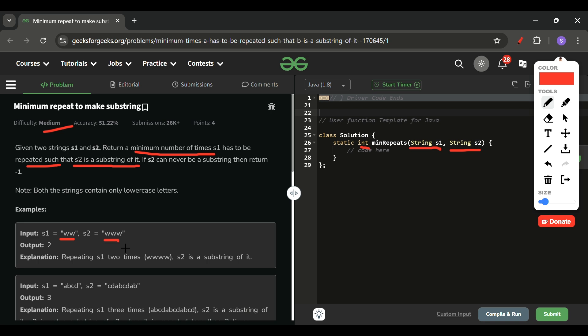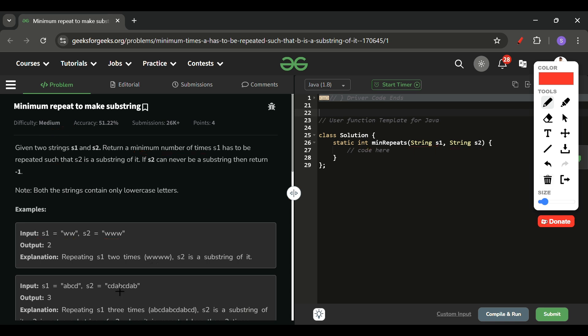For this, we need the size of s1 to be at least as large as s2 — s1's length should be greater than or equal to s2's length before s2 can be a substring. For example, let's take s1 as 'abcd' and s2 as 'cdabcd'.